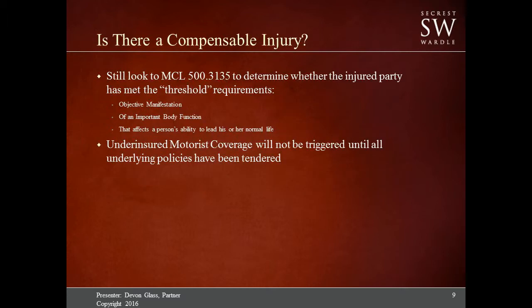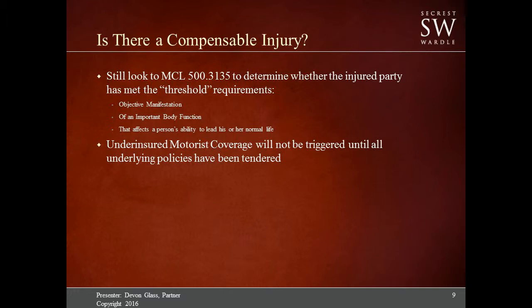When we look at a compensable injury, we look at MCL 500.3135. Generally there has to be an objectively manifested impairment of an important body function that affects their ability to lead his or her normal life. An objectively manifested injury is something like a broken bone, or even a degenerative change on an x-ray or MRI — anything that can be visualized in some manner, whether it be an imaging study, blood work, or actual observation of the individual. The strongest level of evidence would be an imaging study or a diagnosis from a physician.